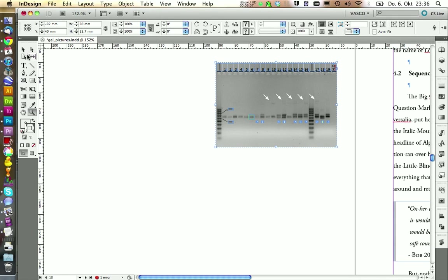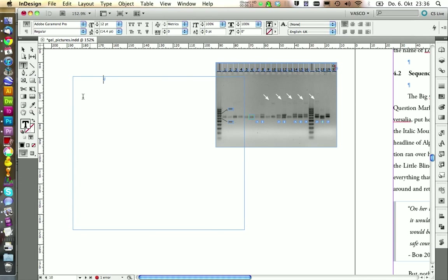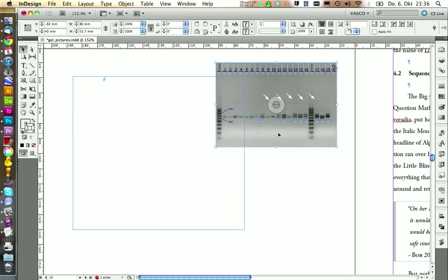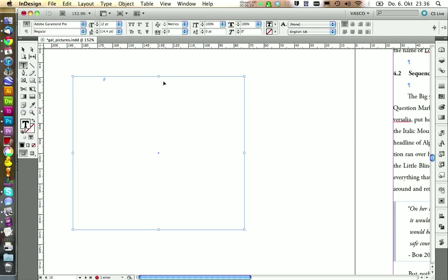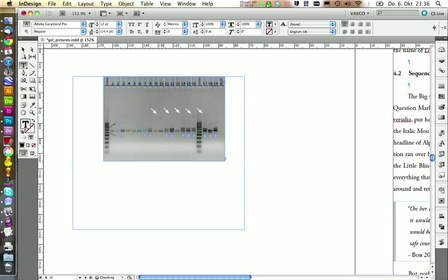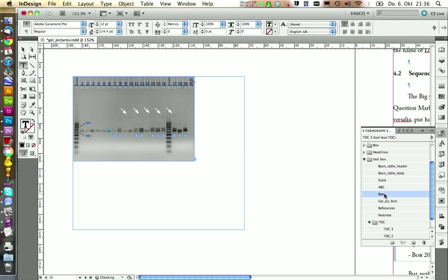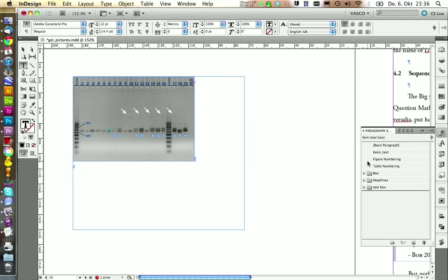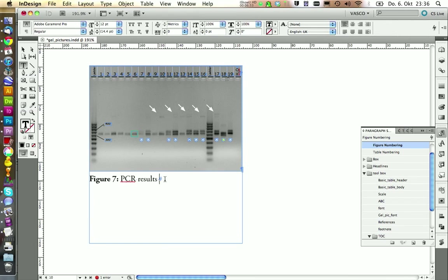And the last thing we need to do is to create a text box and to create a subtitle for our picture to describe what we are actually seeing. So we copy this one, delete it, and place it in here. We choose the paragraph style font. Press the return key. And then we're going to select our figure numbering to get the automatic numbering of our pictures. We give this one a good description.